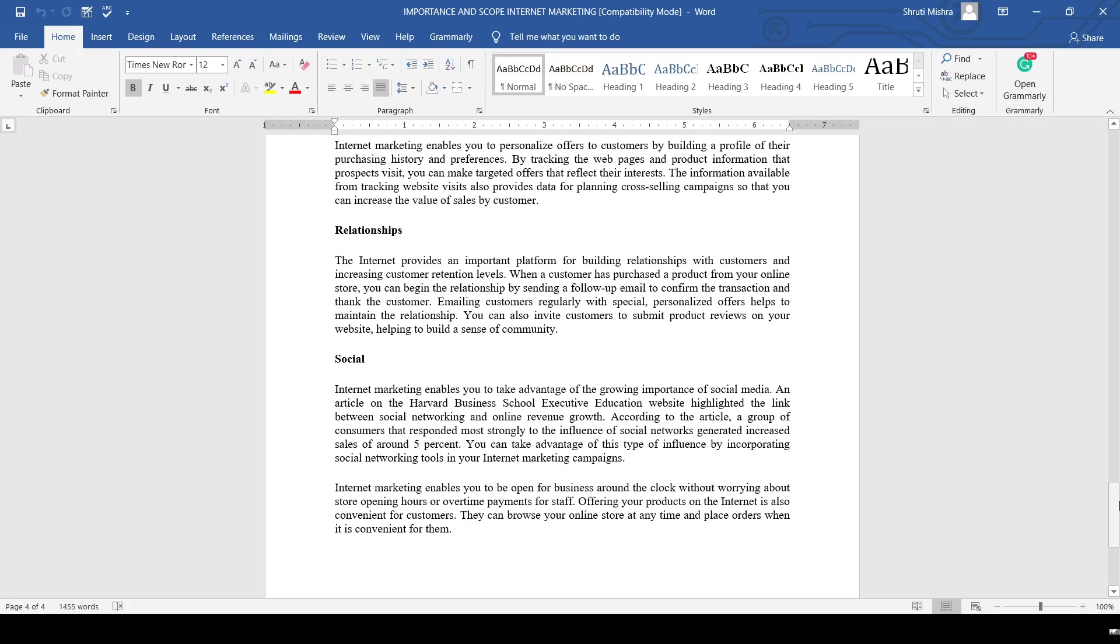So this is what we have discussed today - the scope and importance of internet marketing. If you have any queries related to this video, please let me know. Thank you so much students, that's all for the day.